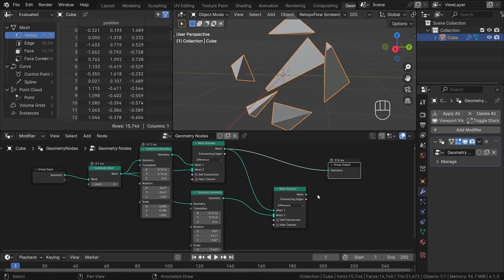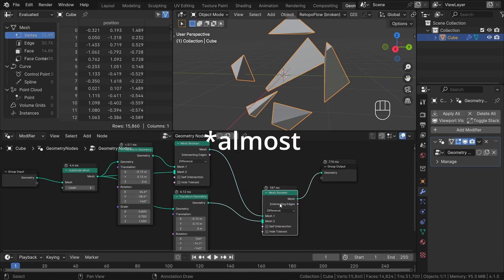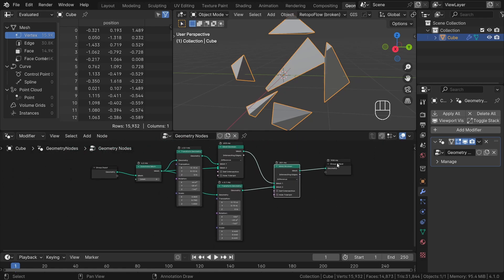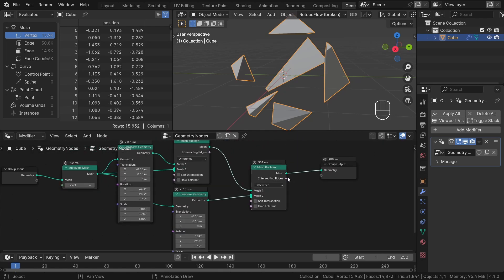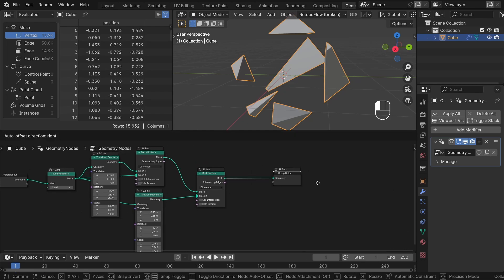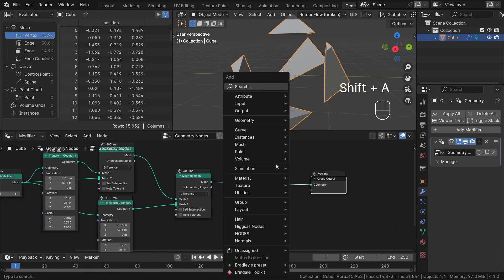As you can see, our calculation time has now exceeded 1 second. Because of that, even minor adjustments require some time to compute, making working on this geometry node system much less convenient.